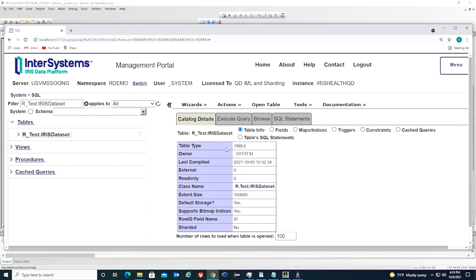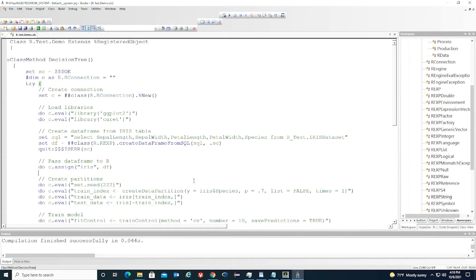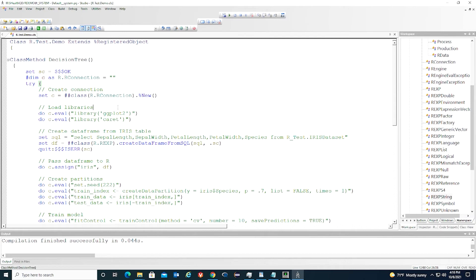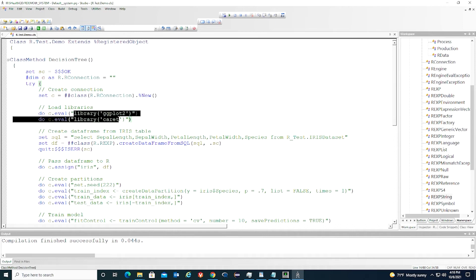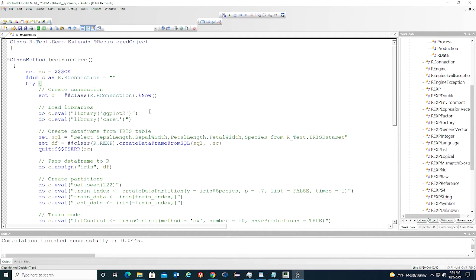This is how we build a model in ObjectScript. First, we create a connection to R server. Then we load some R libraries. You can see anything inside eval, there are R scripts. First, we load the RODIUM package. Next, we load a package called caret.